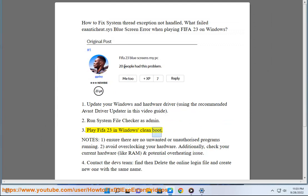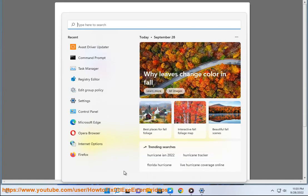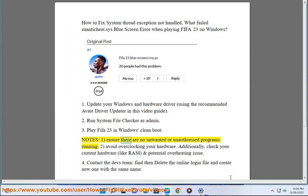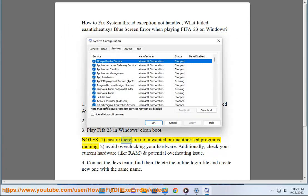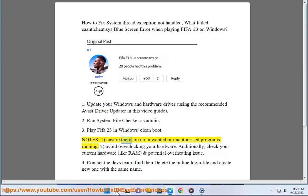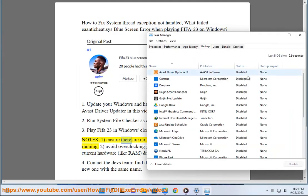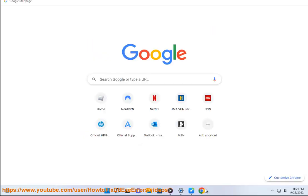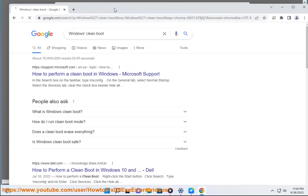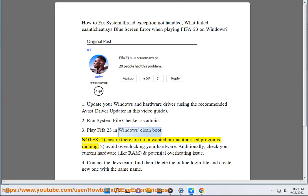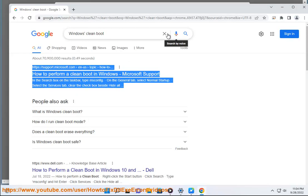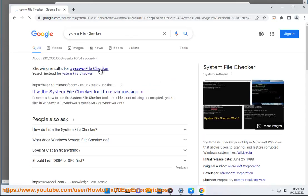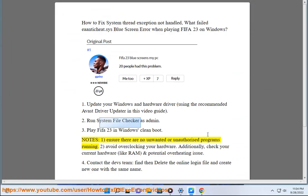Play FIFA 23 in Windows Clean Boot. Notes: Ensure there are no unwanted or unauthorized programs running.